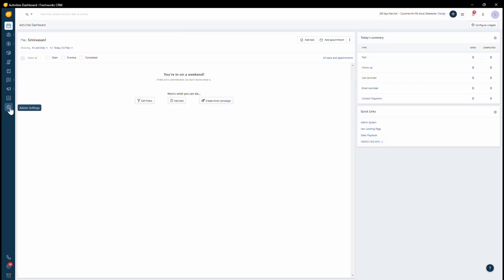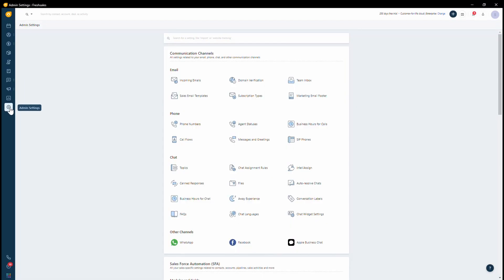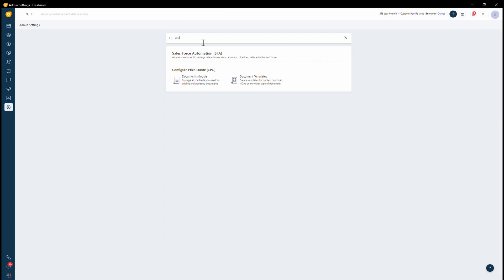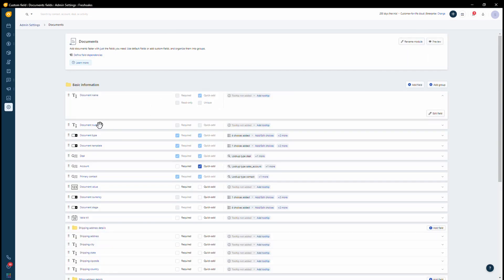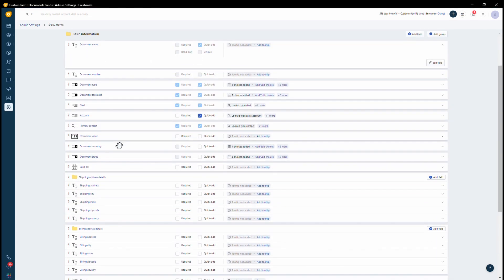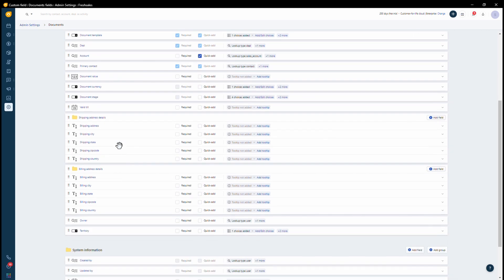You'll be going under admin settings and here you can search for documents on the top. This would be available for an administrator. So once an admin comes in and searches for it, you can then click on document module, where they can then configure the fields that are required to be captured under a document.